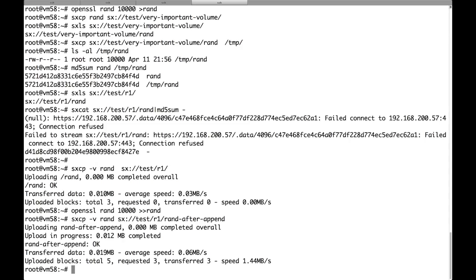Because only the part that has been appended has been transferred. The rest was already in the cluster. So we saved some traffic and also we are saving some storage space on the cluster side. Deduplication is shared among all users of the cluster and all volumes.